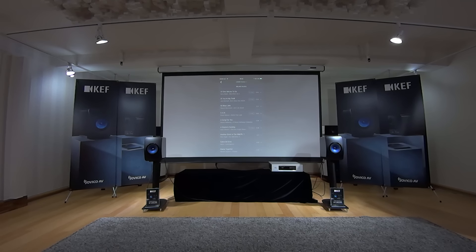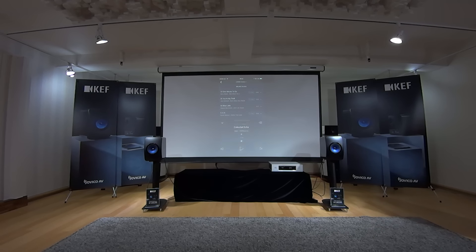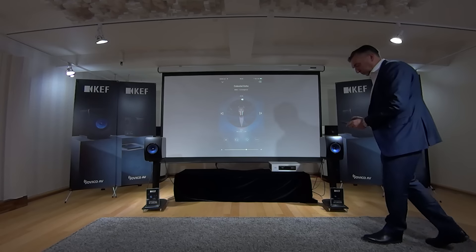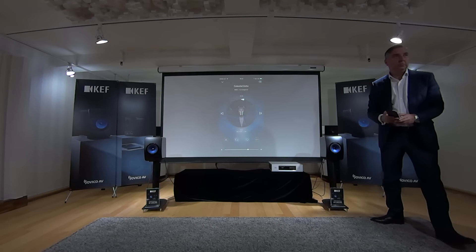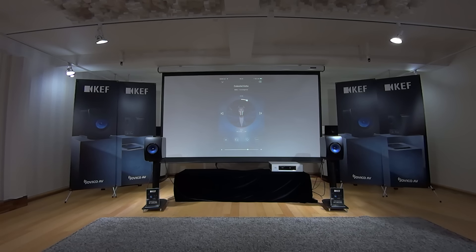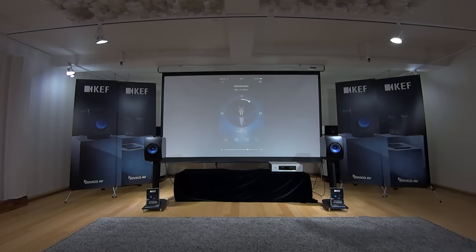Let's get some music playing. Let's play this track. So this over Wi-Fi full quality is playing from my Mac, which I've turned into a server. And you can already hear the bass. It's crazy what this thing can do.